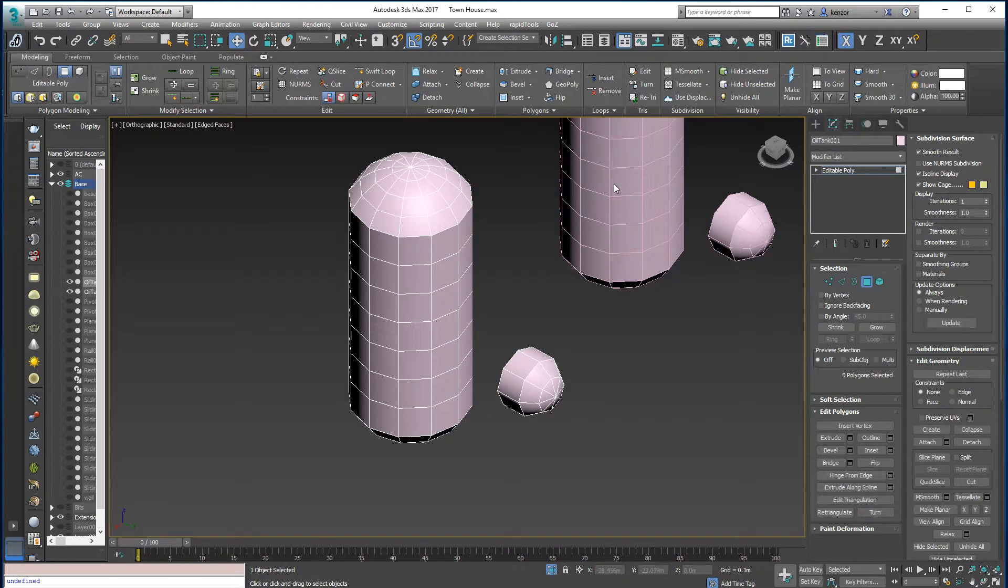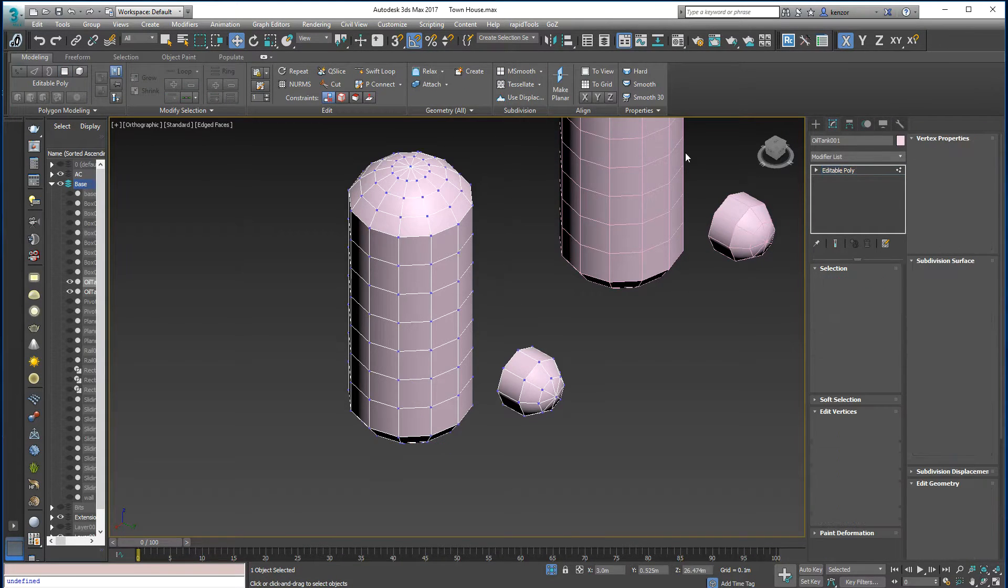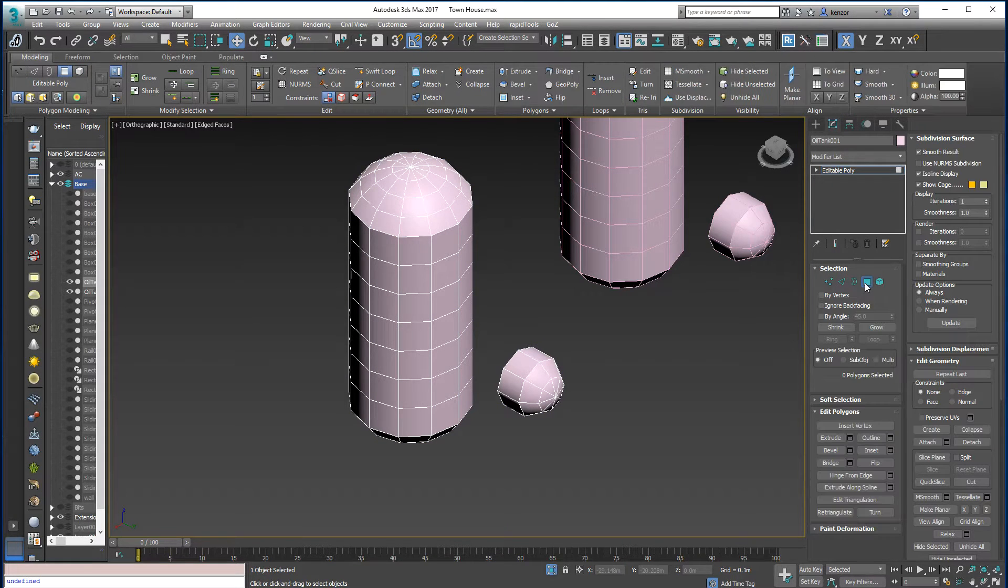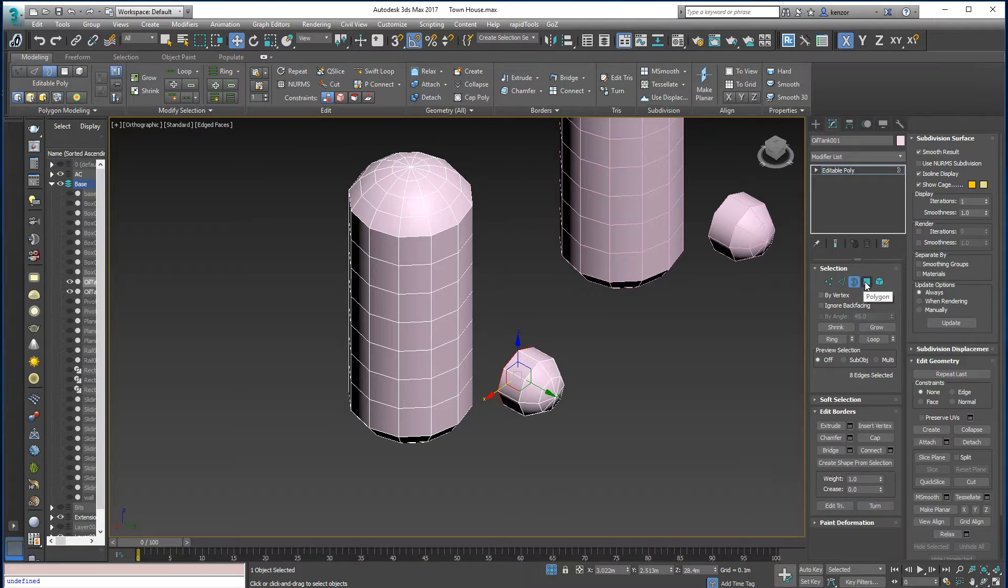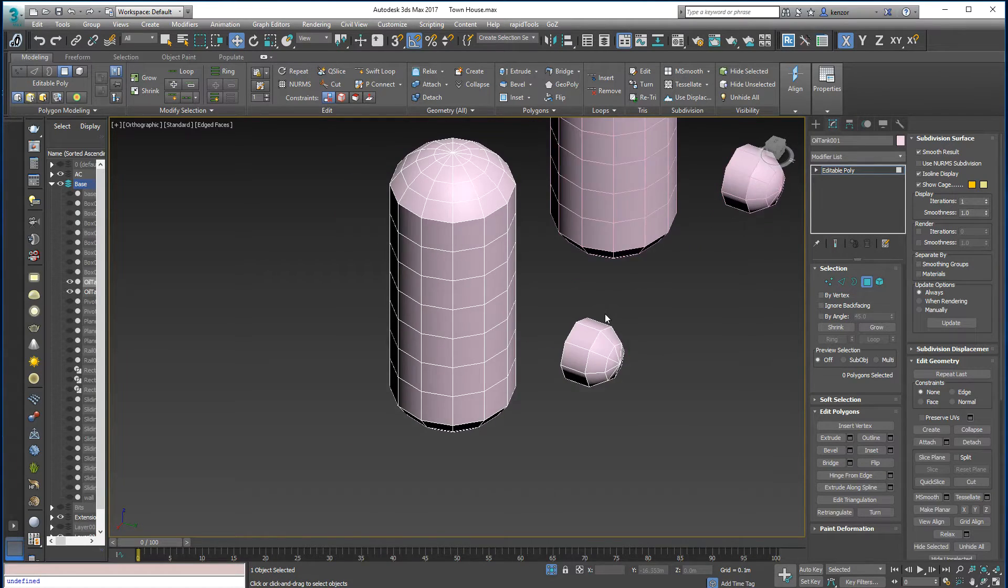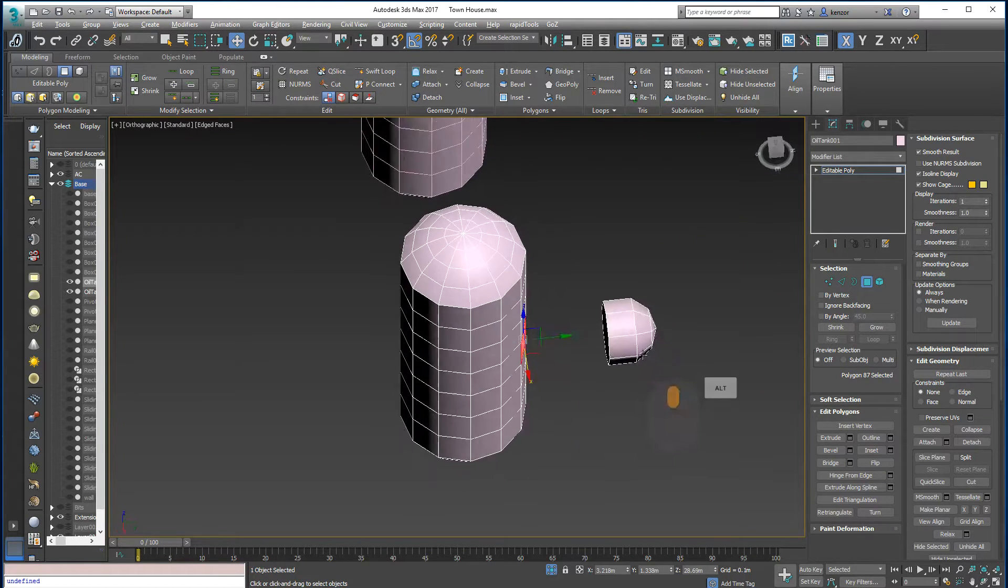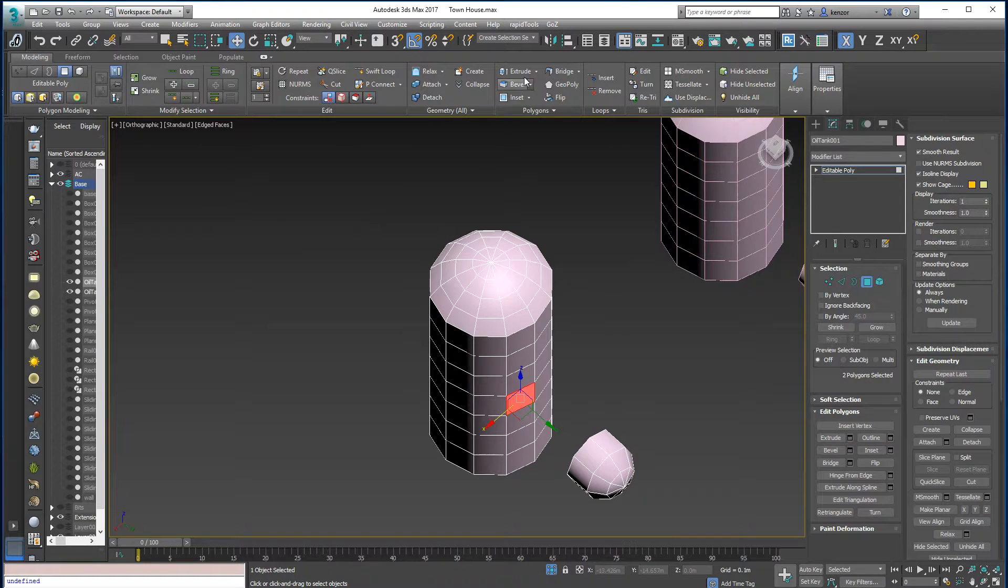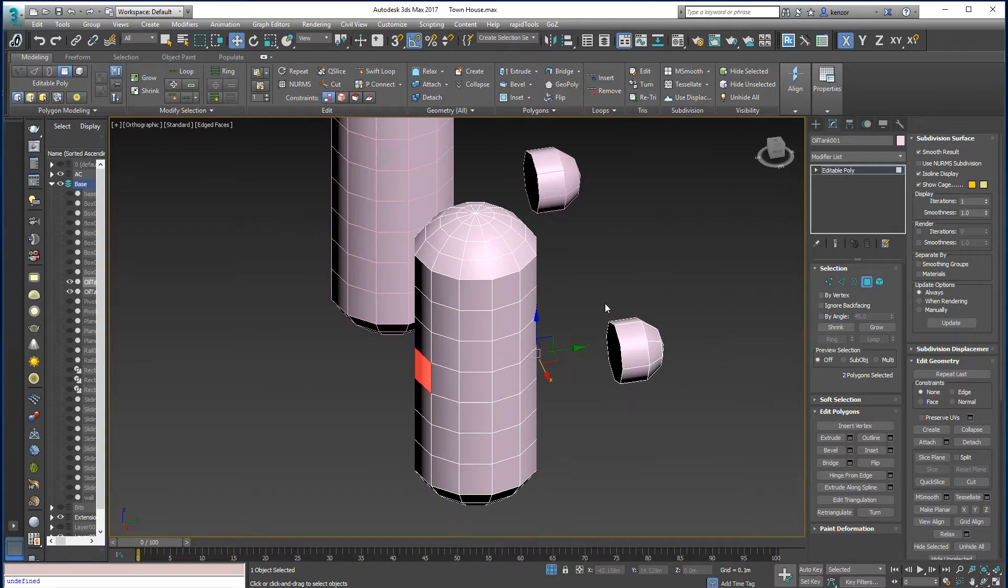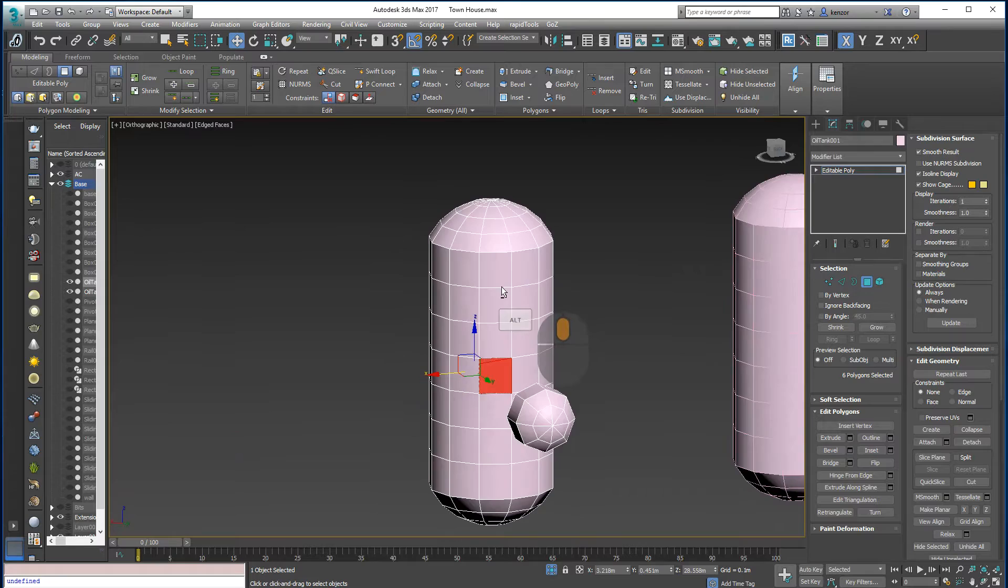So the bridge tool appears in a variety of sub objects. It doesn't appear in vertices or elements, but it does appear in faces and borders and edges and they all work in similar ways. But you do get some bonus features in polygons. You can bridge between two selected polygons, so let's select two like this and then we can bridge and it'll drill a hole between them. You can select between uneven selections, bridge it and it will tend to sort it out for you.